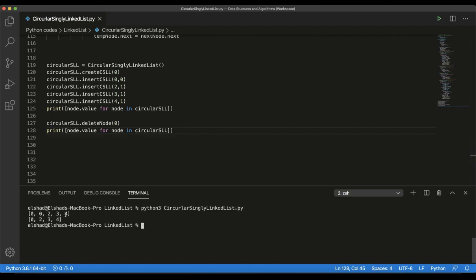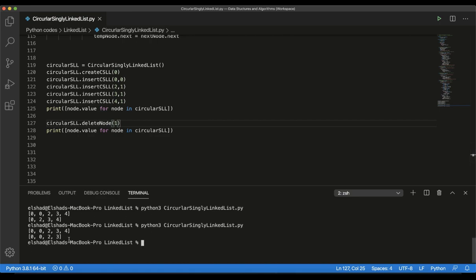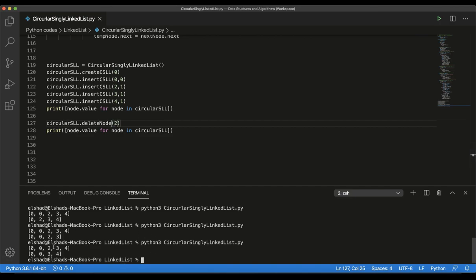Running the code, we can see the initial version and the version after deletion. We created a list with element 0, then inserted an element at the beginning — so we have two 0s. Deleting with location 0 removes one 0. If we put 1, it deletes the last element — 4 gets deleted. If we put 2, it deletes the element at the third position — that element is removed. So 1 is first, 2 is second, and the third element gets deleted.